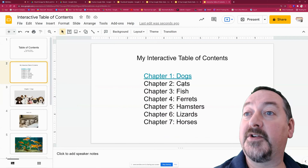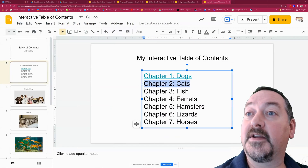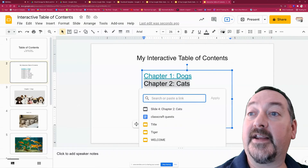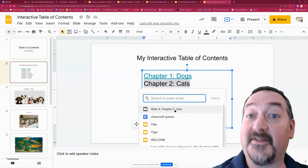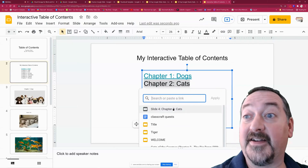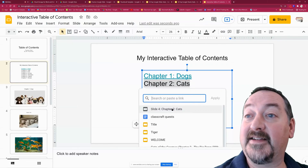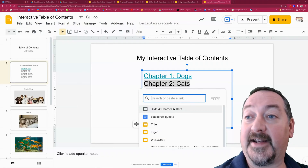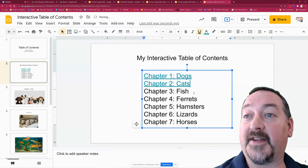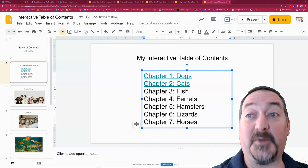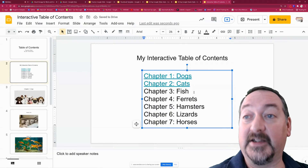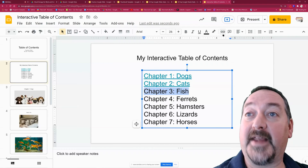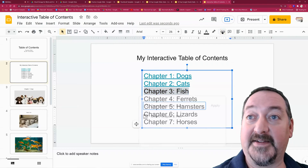So I'm going to do each one of these lines. Chapter two, Cats — insert link — and Google Slides has gotten intuitive and now it senses where that chapter title slide is, so all I have to do is click on that. Used to be you had to select a link in this presentation, but now they've skipped that step, so it makes it a little bit easier.